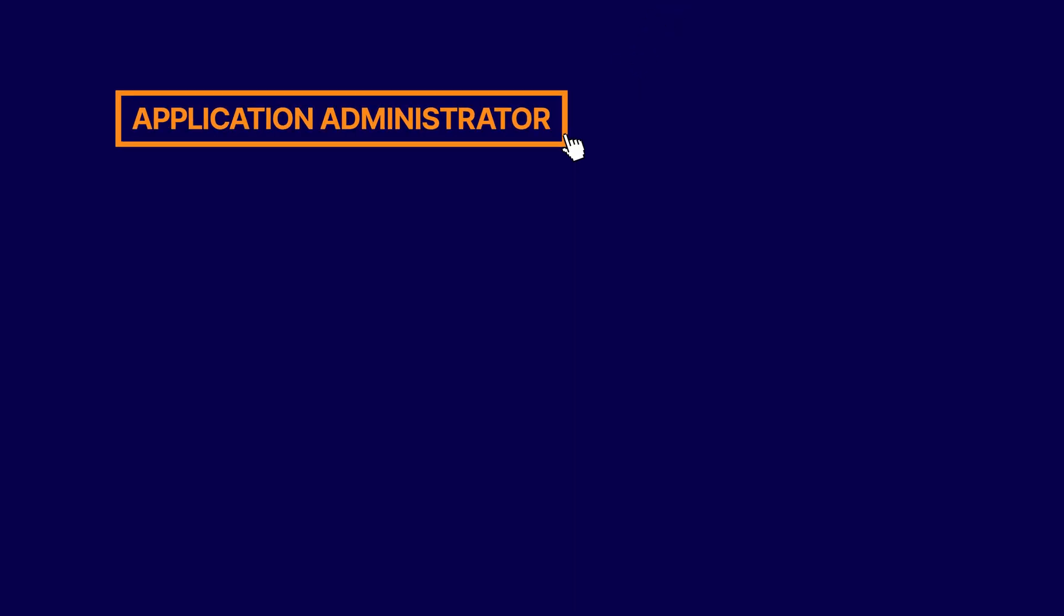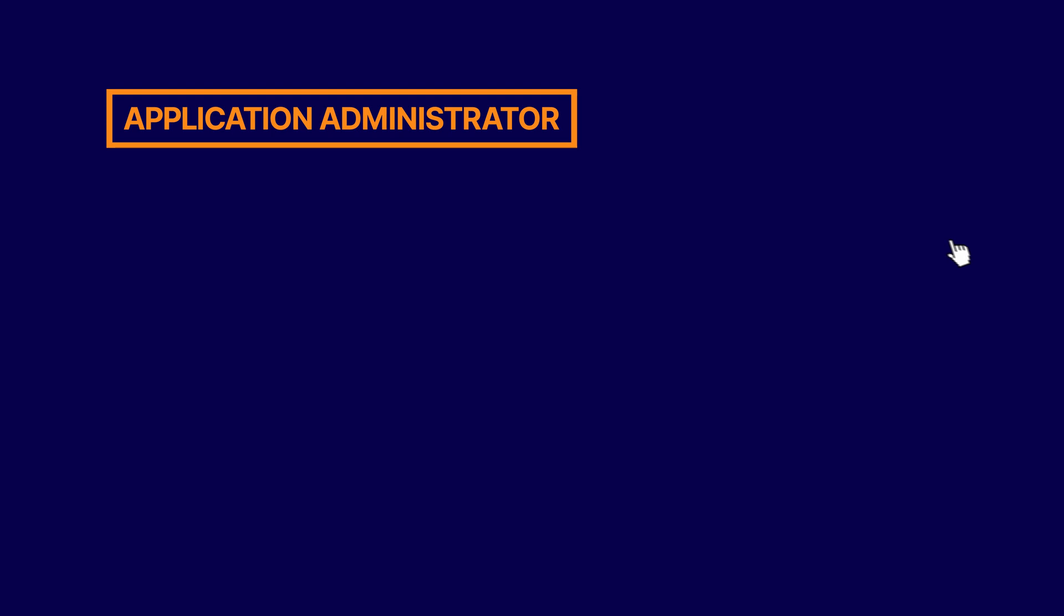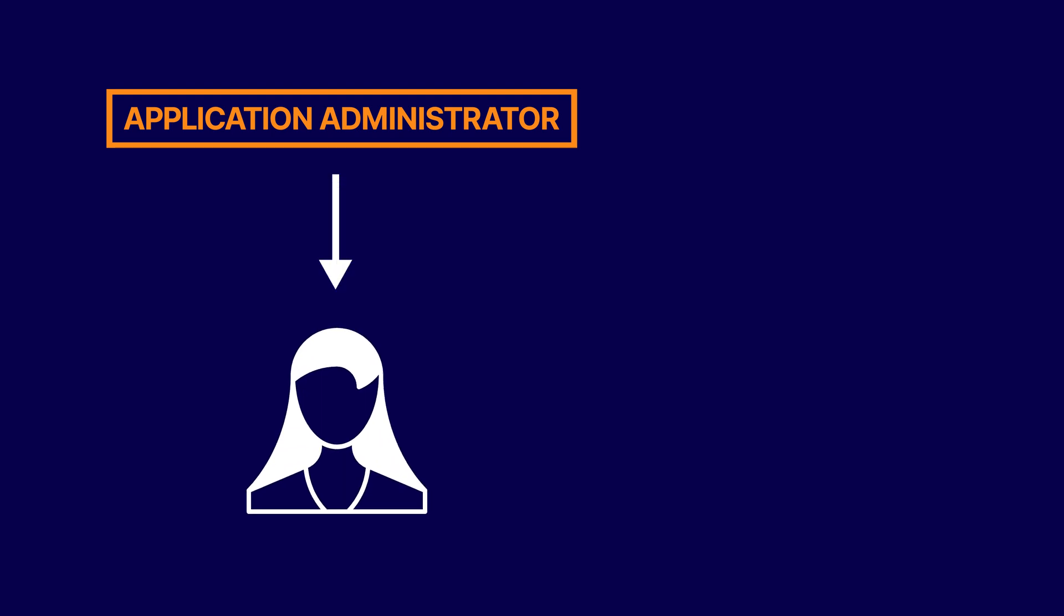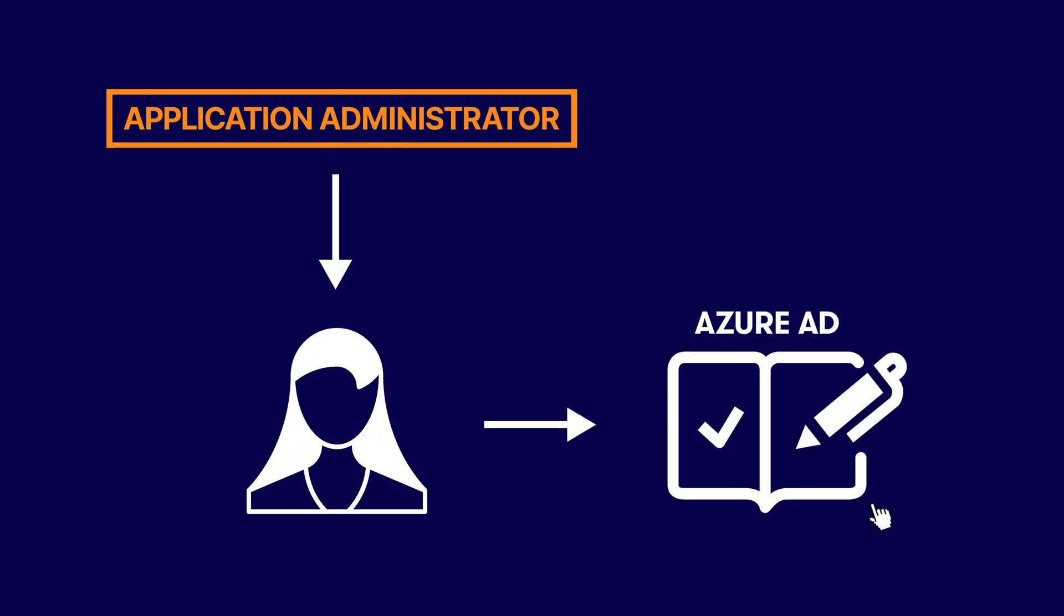Roles are collections of permissions that can be assigned to users. A role could, for example, be an application administrator, which when assigned to a user, allows that user to create and manage all aspects of app registrations in Azure Active Directory.